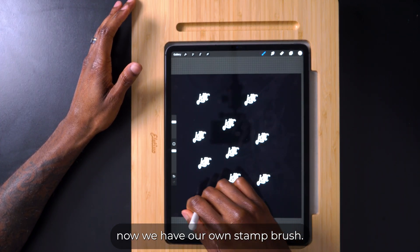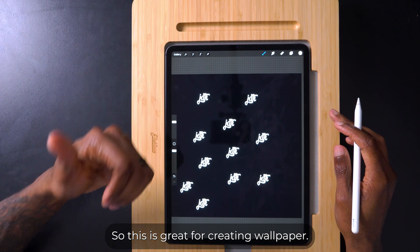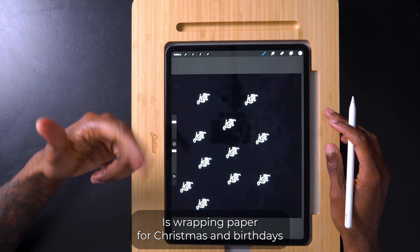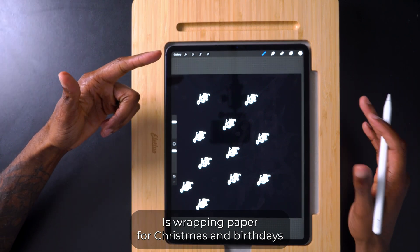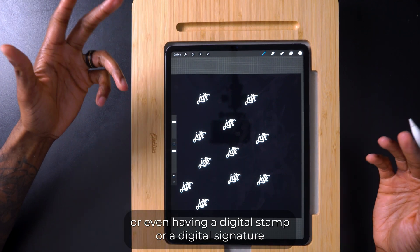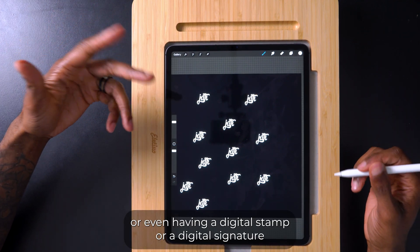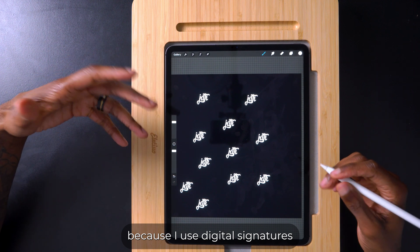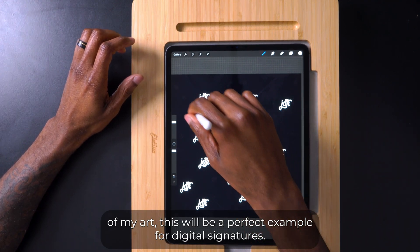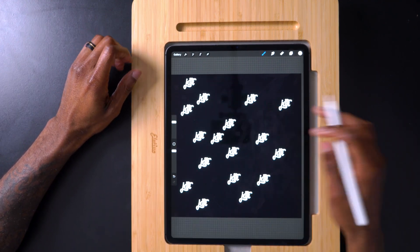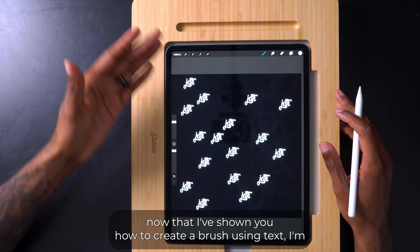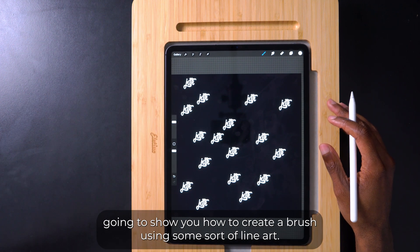This stamp brush is great for creating wallpapers, wrapping paper for Christmas or birthdays, or even a digital stamp or digital signature. Because I use digital signatures on my art, this would be a perfect example for that. Now that I've shown you how to create a brush using text, I'm going to show you how to create a brush using some sort of line art.